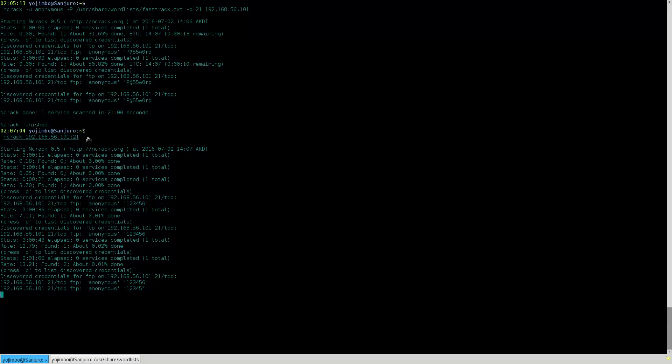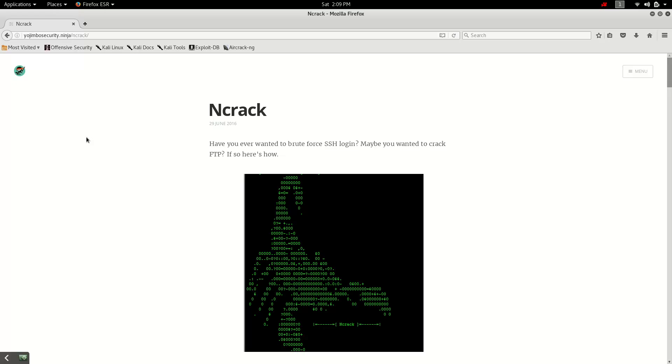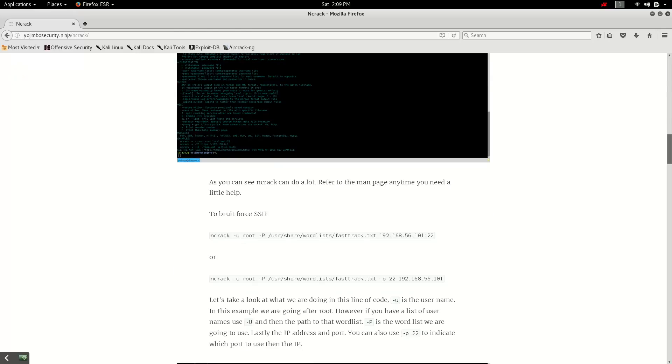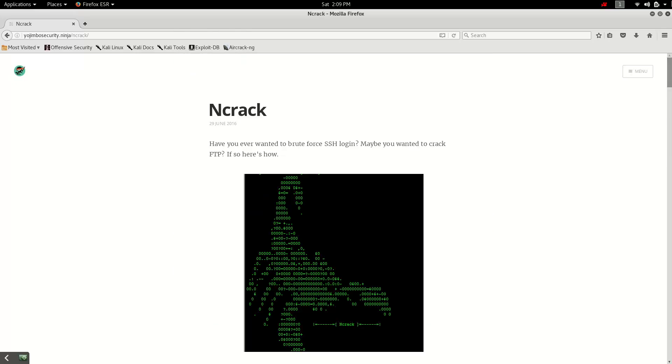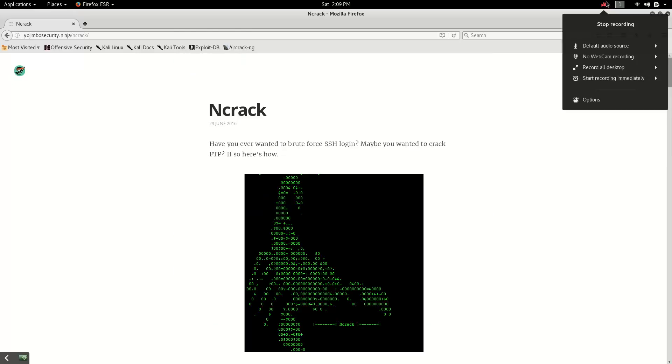But yeah. Check it out. I hope you enjoyed this tutorial. If you have any questions, you can email me. Sanjuro at yojimbosecurity.ninja. Go ahead and throw me an email. I'll try to help you out. Check out the blog. Let me know what you think. Alright. Hope you guys enjoyed. Bye bye.